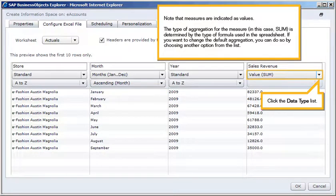Note that measures are indicated as values. The type of aggregation for the measure, in this case sum, is determined by the type of formula used in the spreadsheet.